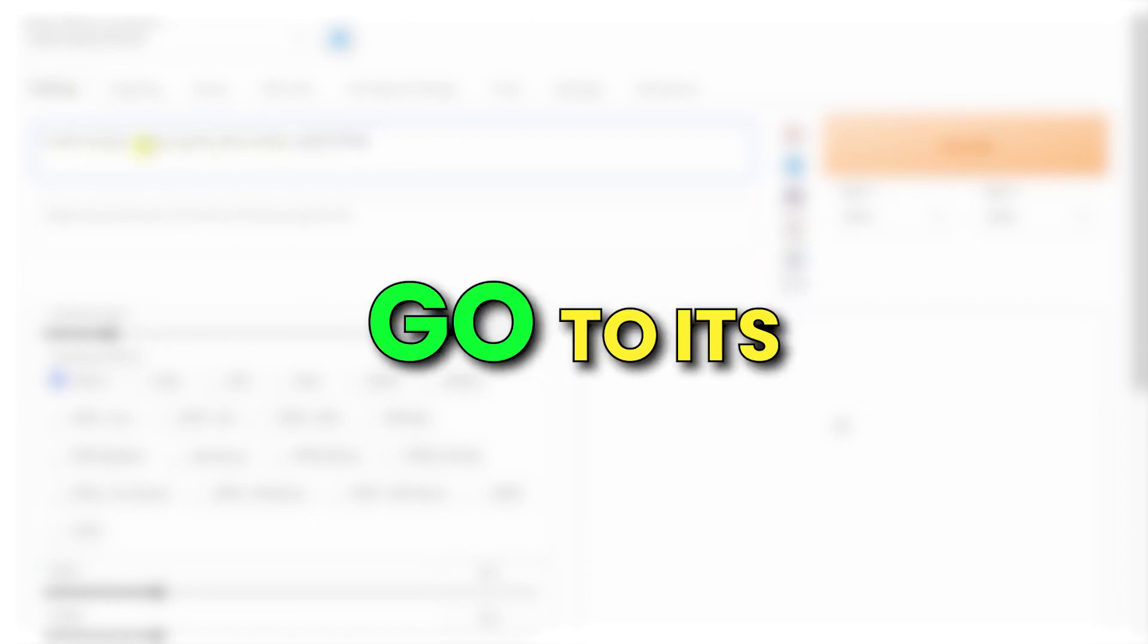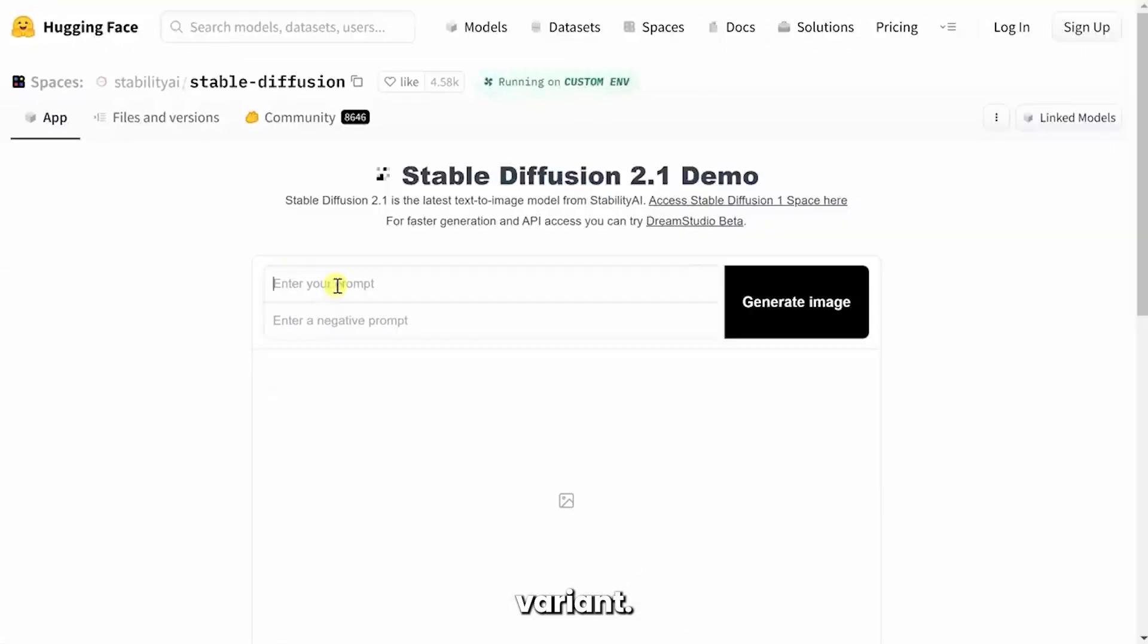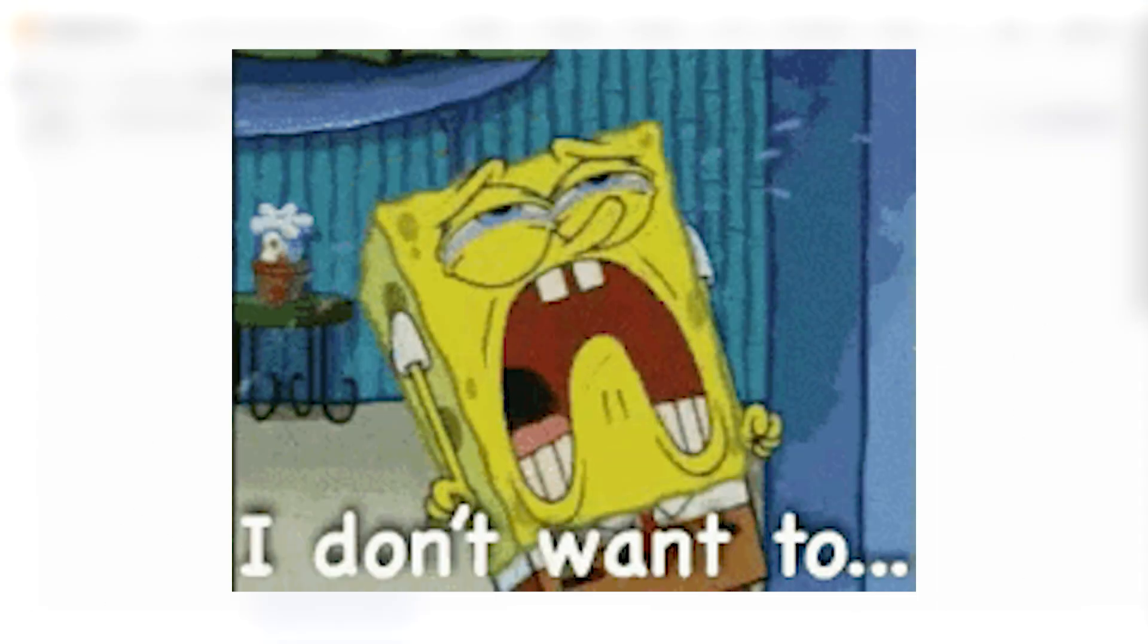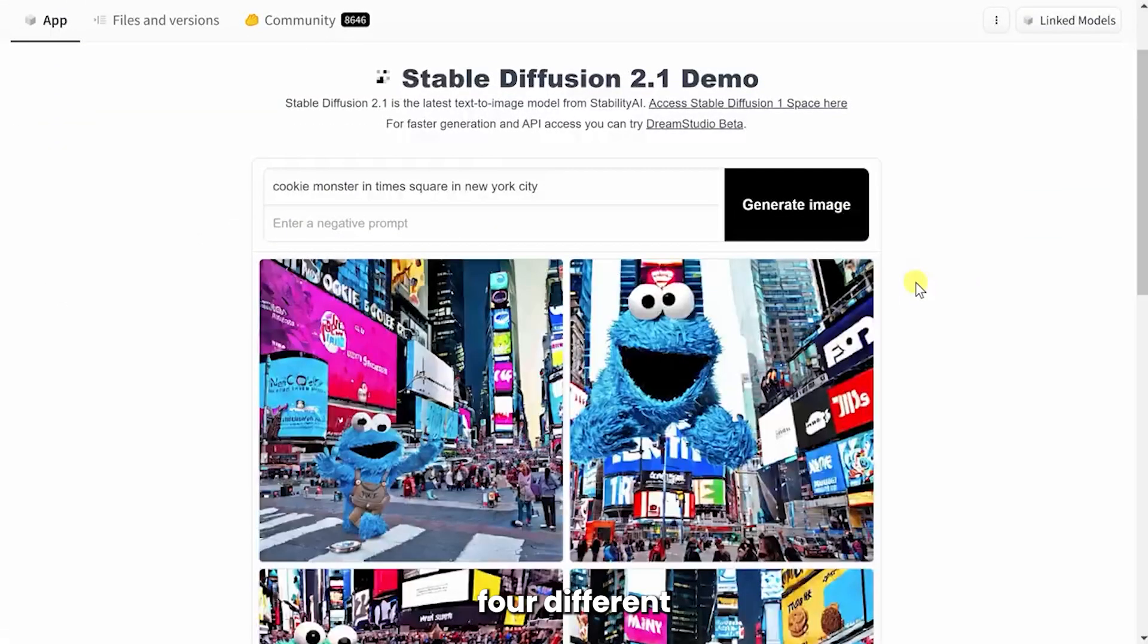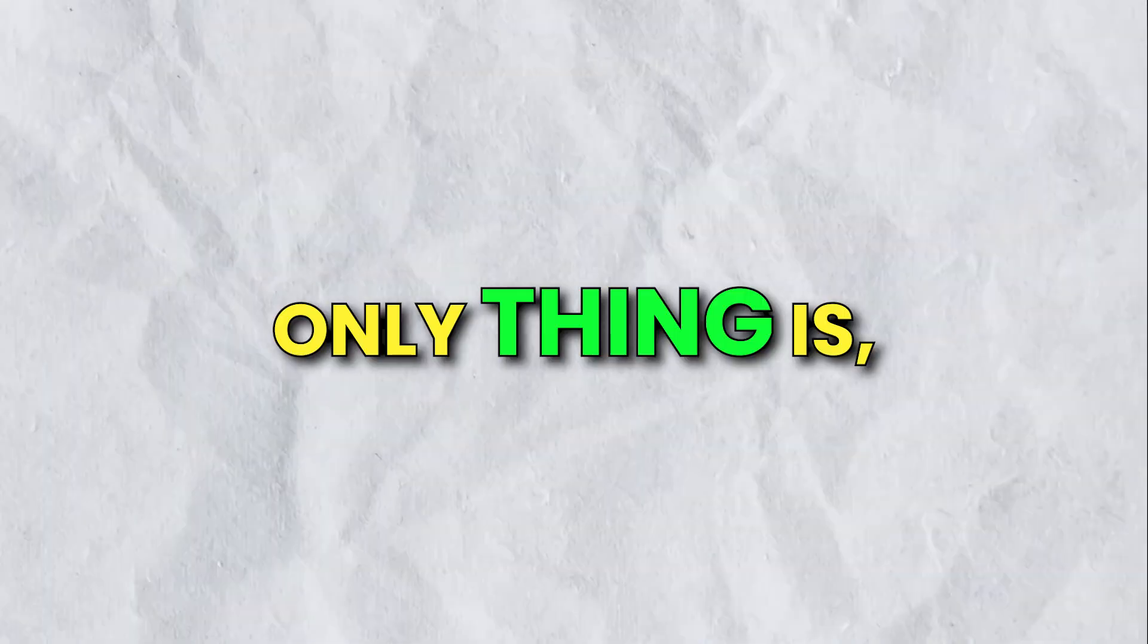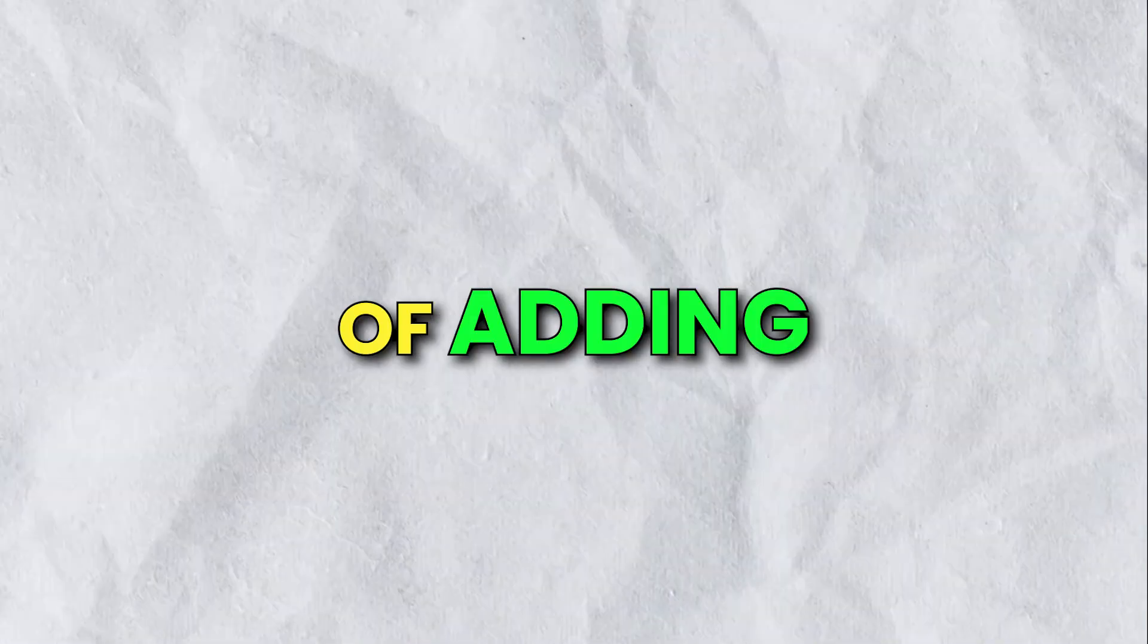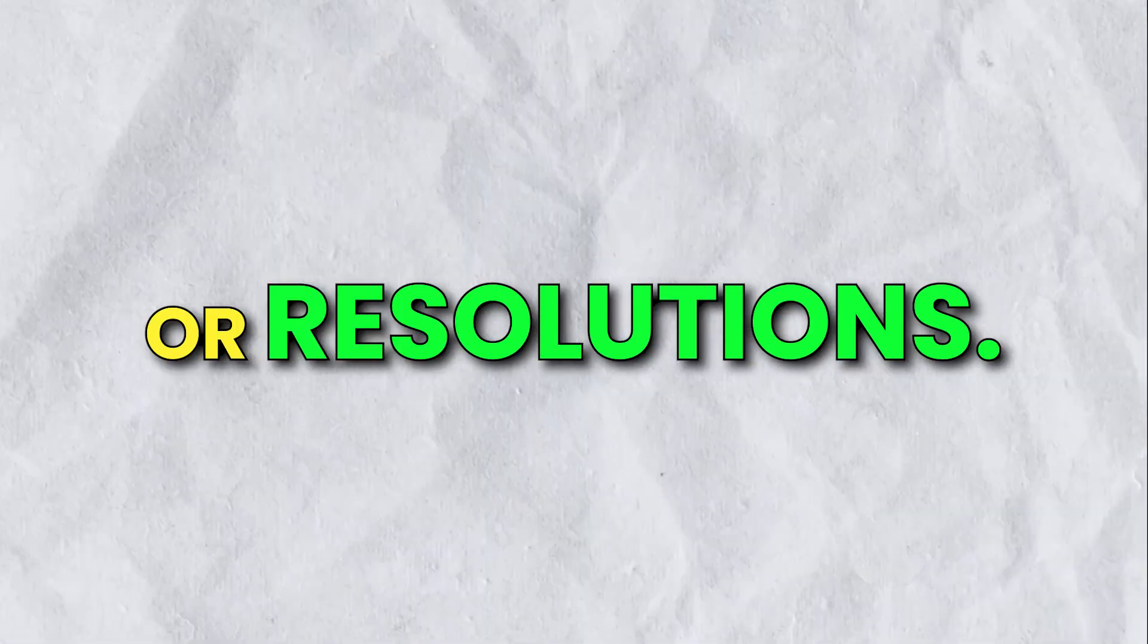For accessing it online, you need to go to its Hugging Face variant. Just enter prompts and negative prompts, where you include the things you don't want in your generated image, and it'll deliver four different images for you to choose from. The only thing is you can't really edit or customize anything, and there's no way of adding additional settings like seeds or resolutions.